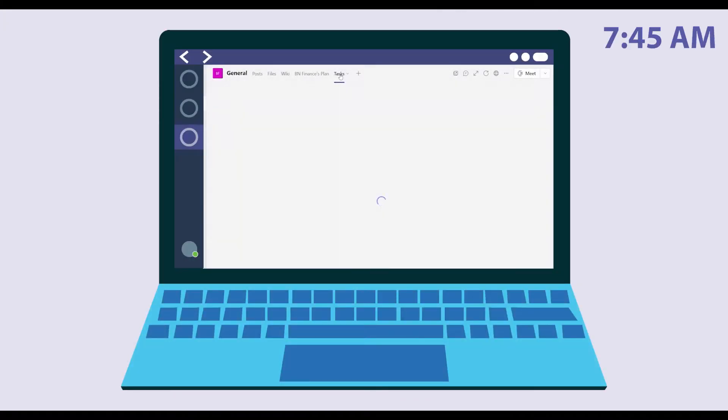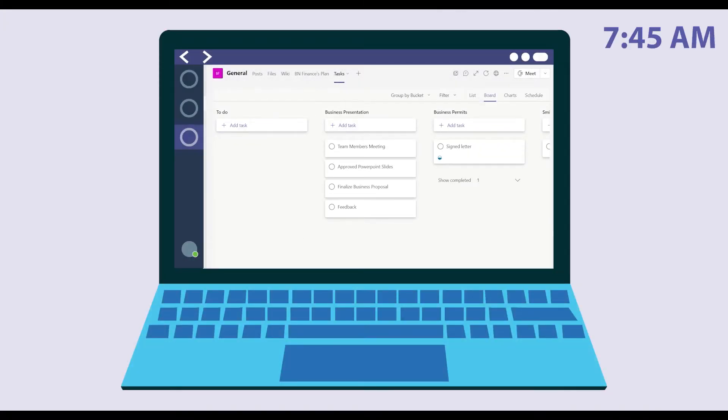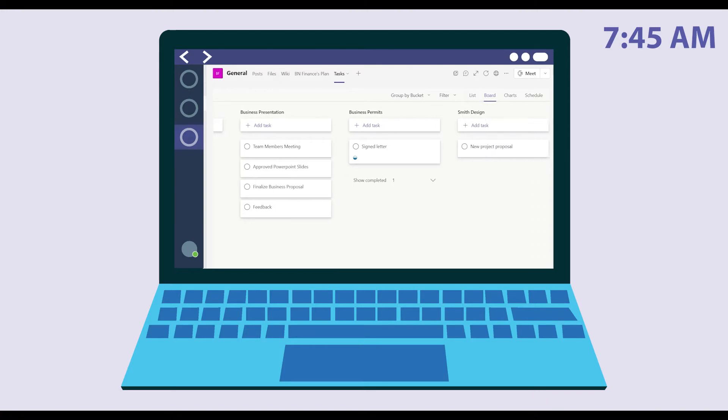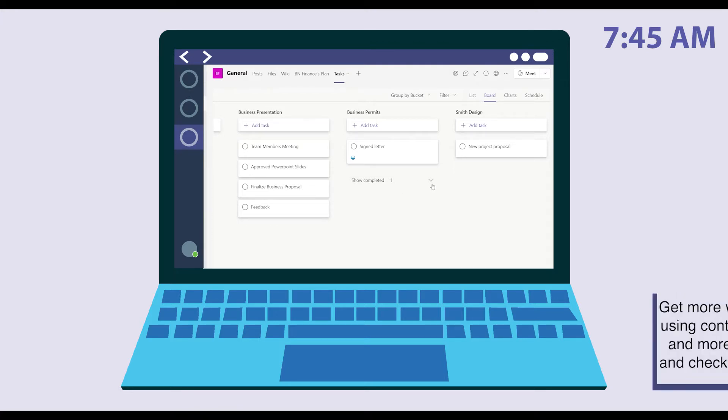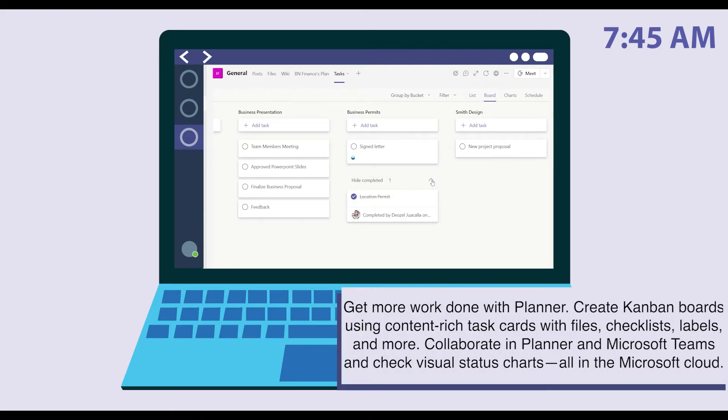At 7:45, Melissa starts the day by checking the Planner tab to guide her on which tasks should be done within the day. For today, she wants to ensure assigned tasks and due dates are completed for key milestones for their upcoming new business presentation.